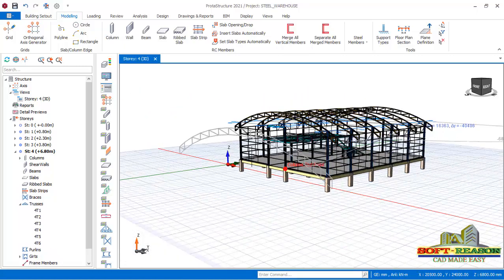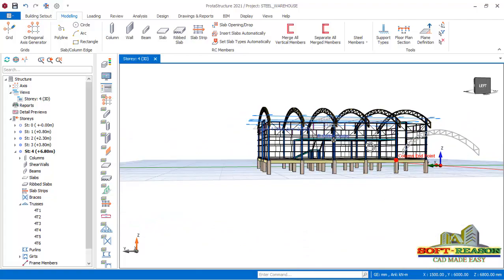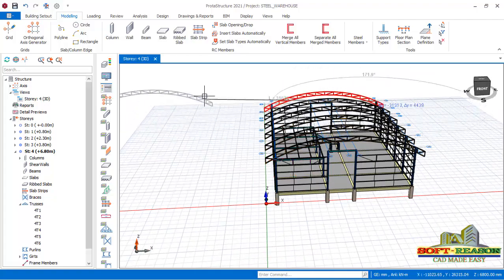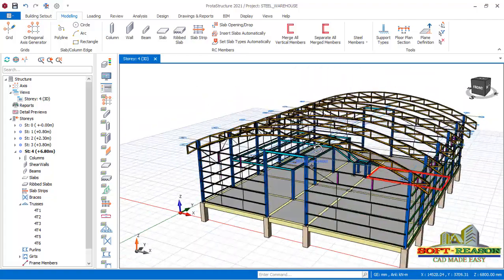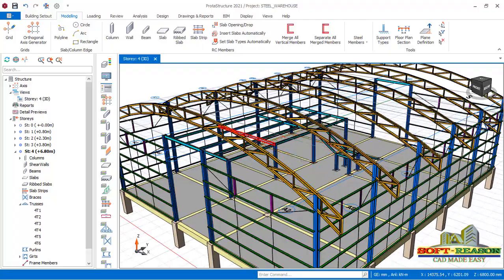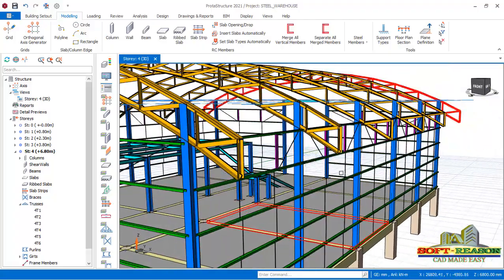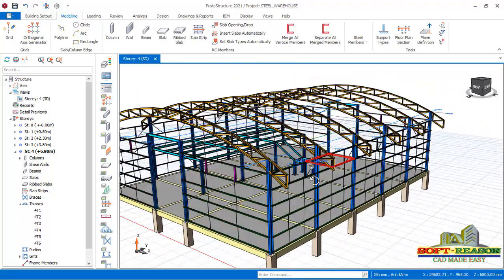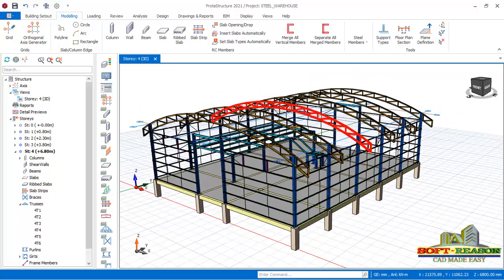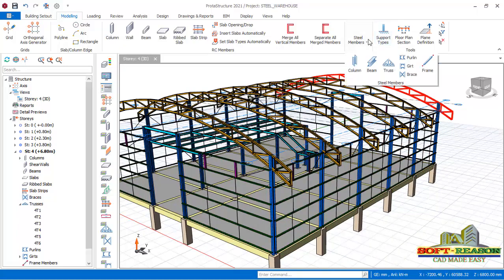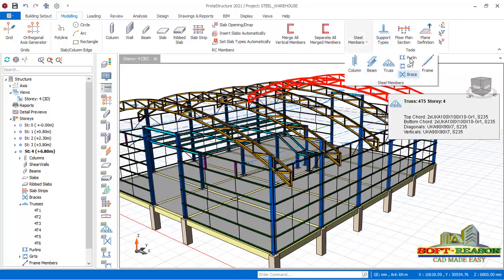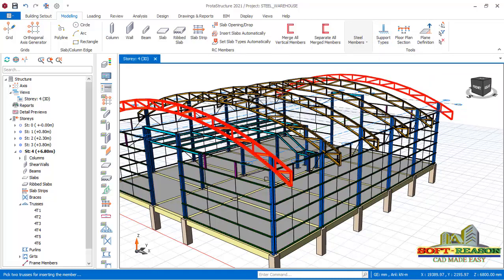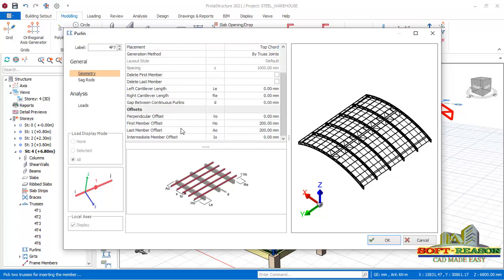You can see it in place successfully. I will deselect the command right away. And then for me to place my purlins, I will go straight away to the member, select purlins, pick the first truss, then pick the last truss to place my purlins.